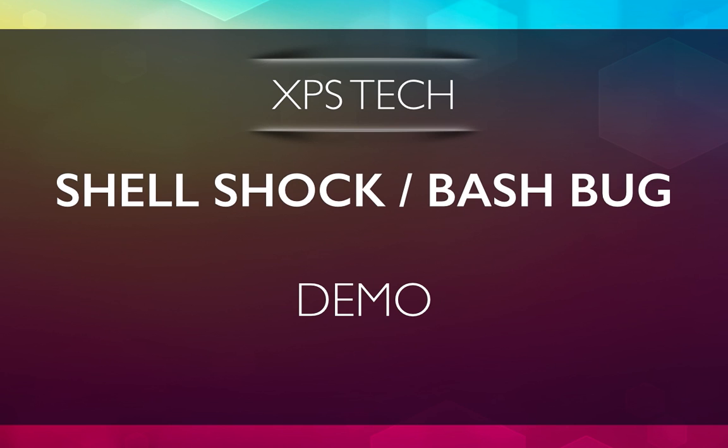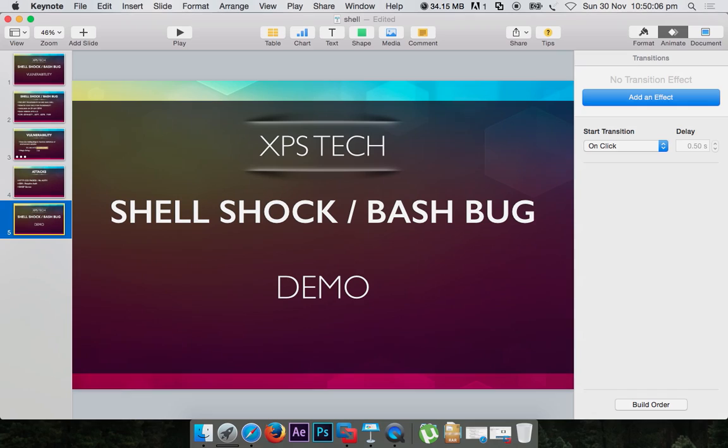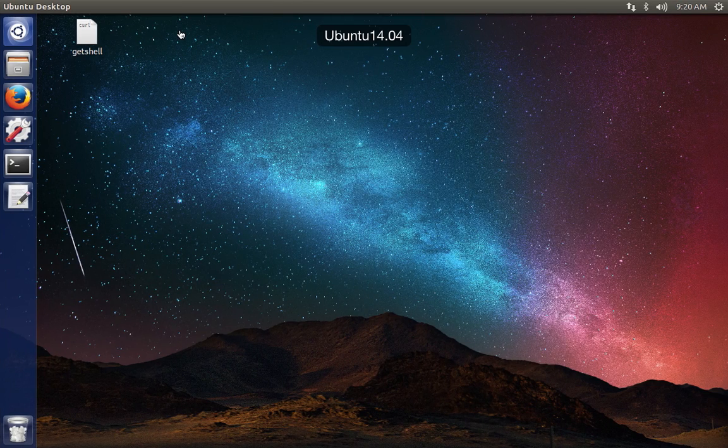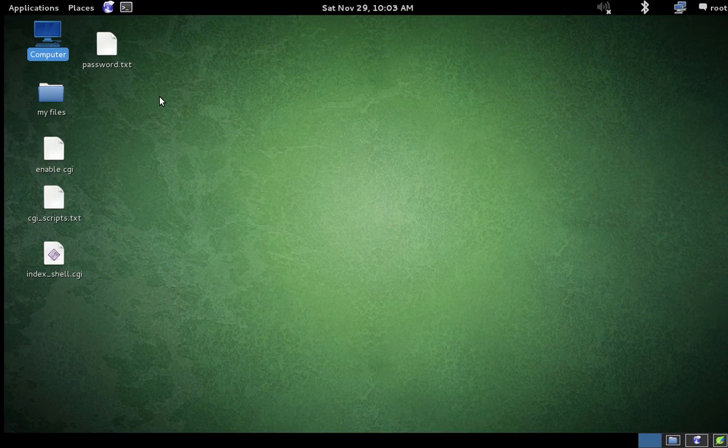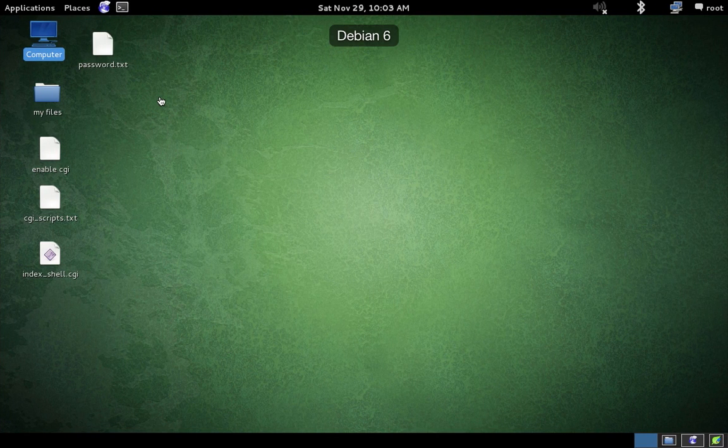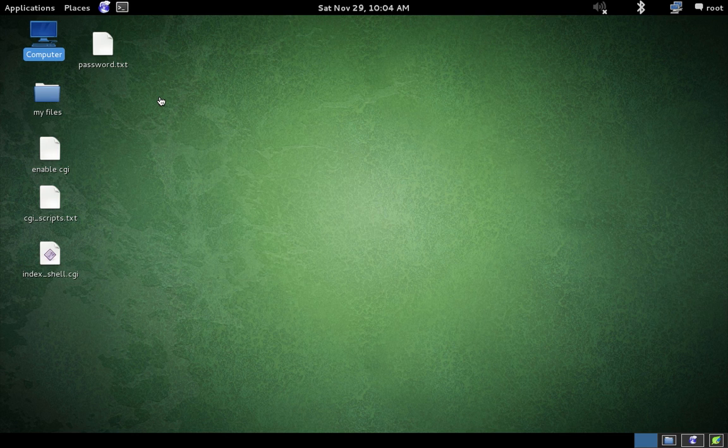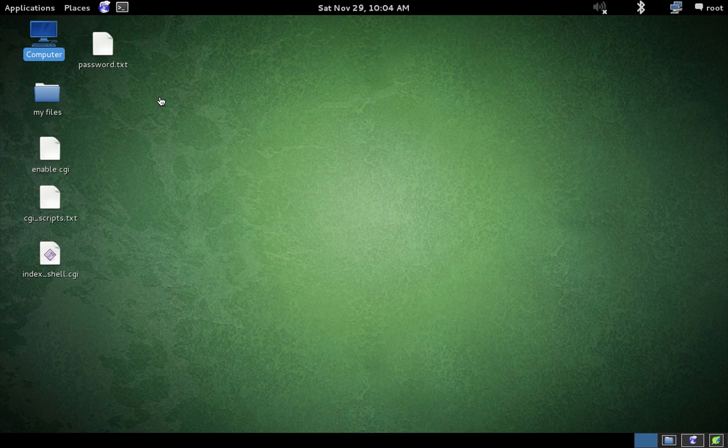So what I have here is an Ubuntu machine on VM—this will be my attacker machine—and I have a Kali Linux on VM—this will be my victim machine. We'll run an HTTP web server. I'll use Apache in this case, but before that we need to create a simple little CGI web page.